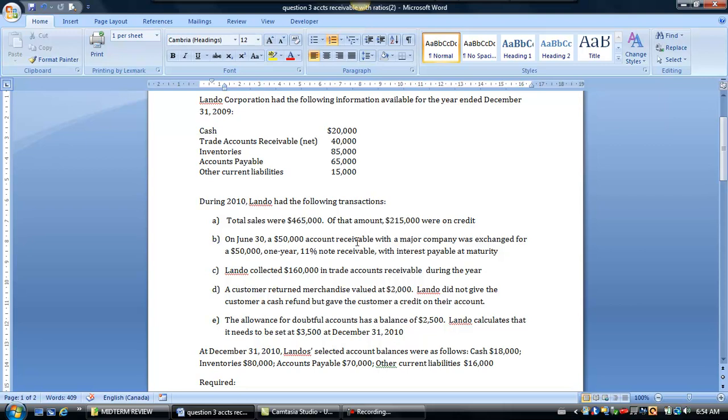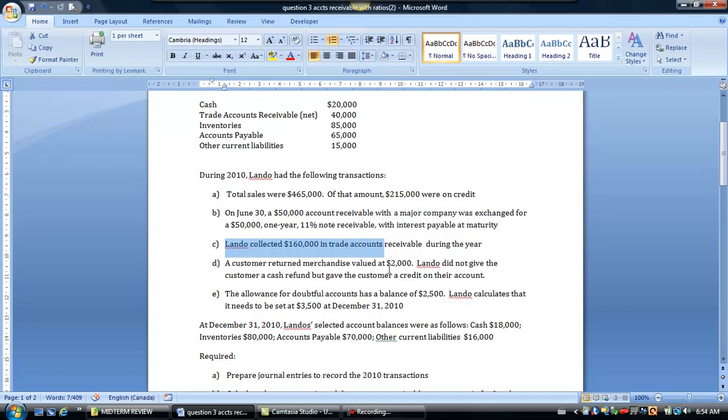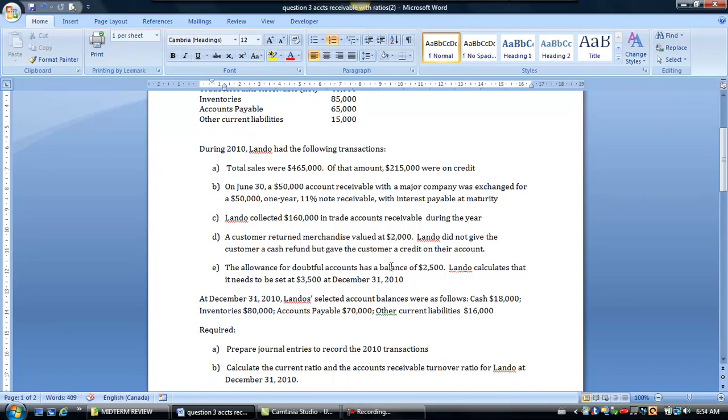it gave you some information about sales and how much of the sales were made on credit of this $465,000. You'll notice here we changed out an account receivable for a note receivable with a customer, an interest bearing note so we're going to have to record some interest receivable separately. Lando collected $160,000 in trade accounts receivable. We also had a sales return here and we also need to adjust the allowance account.